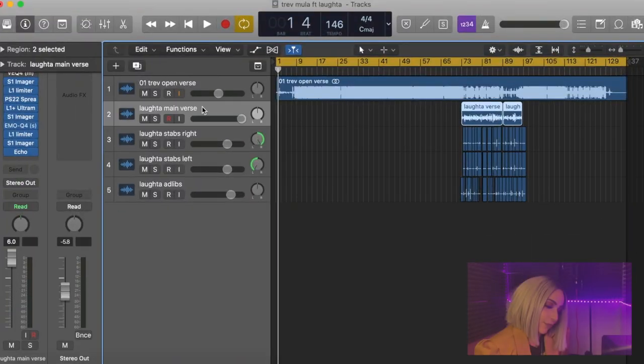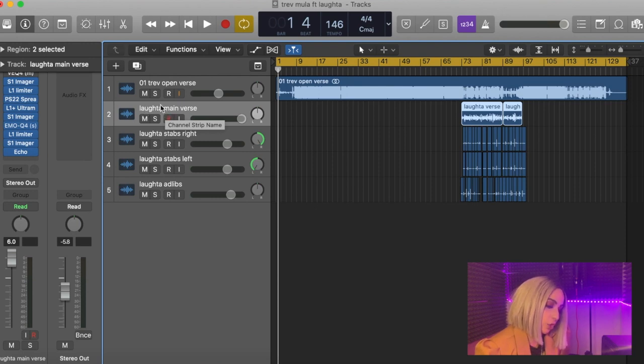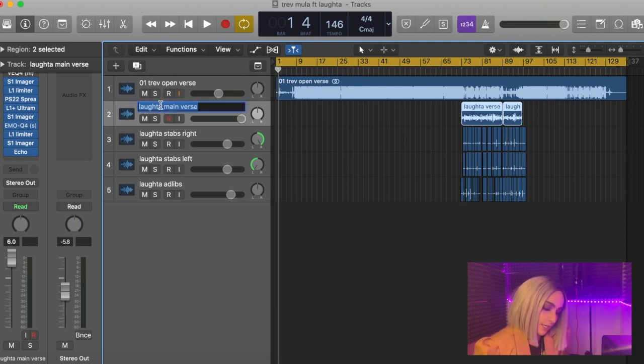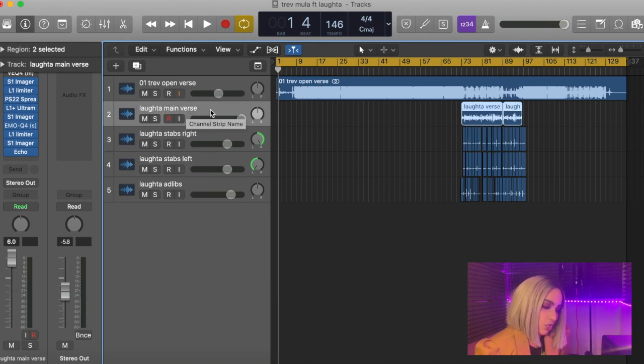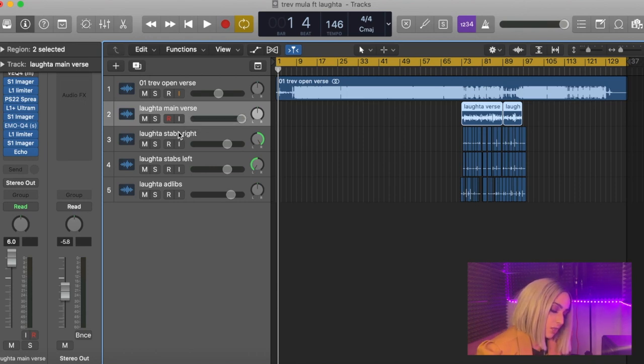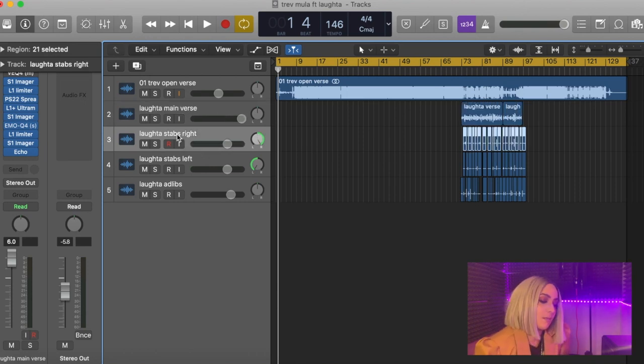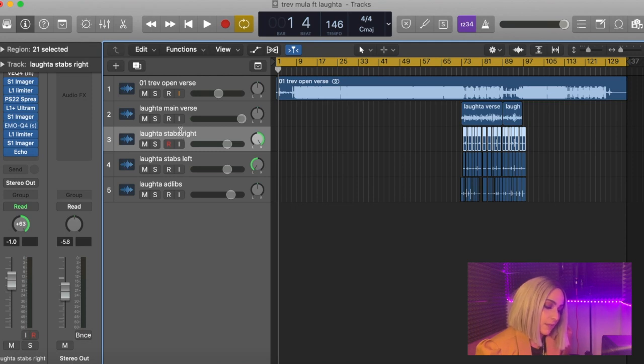Let's get started. The first thing I like to do is label my tracks. I just click the relevant track and then title it by literally double clicking above here and writing what it is. I've made it very clear to the engineer and said 'Laughter main verse' because I need them to know that this is the main verse. Makes sense.